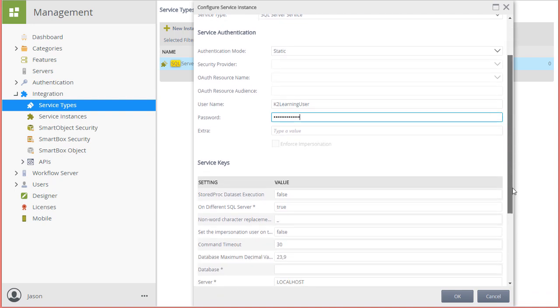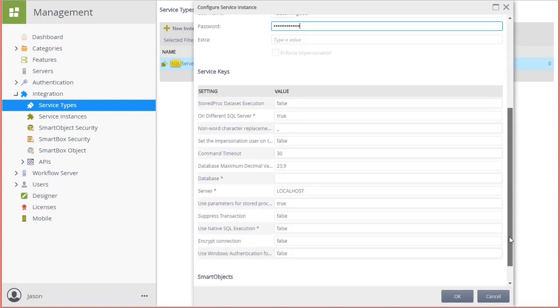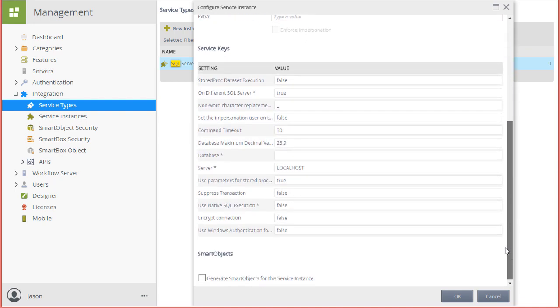Let's take a look at the service key settings that we need to set up for this demonstration. Note that you can review documentation on the SQL server service type for more details on the service key settings that are available for this particular service type.